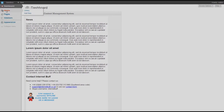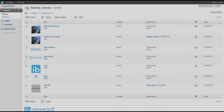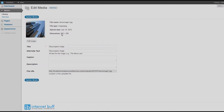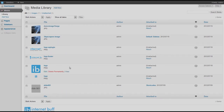We are going to quickly look at the media library. The media library already has a number of InternetBuff logos and a couple of images uploaded to it. If you click on the name of a particular image you can see its dimensions — for example, 300 pixels wide by 200 pixels tall. You can also see all the images that have been added and are available to put into your web pages.